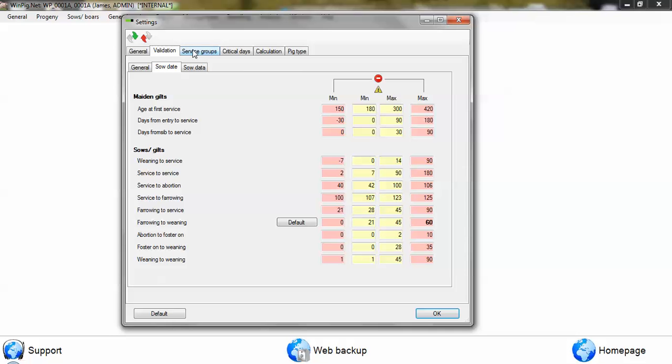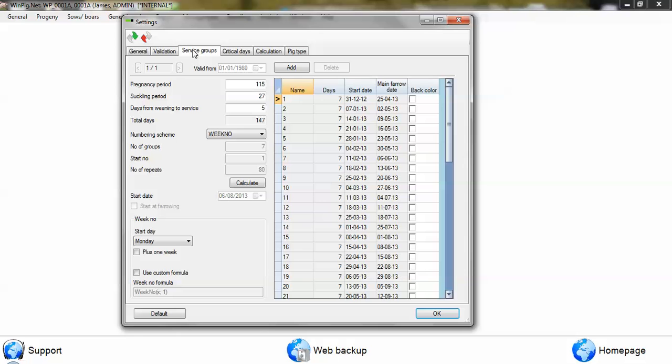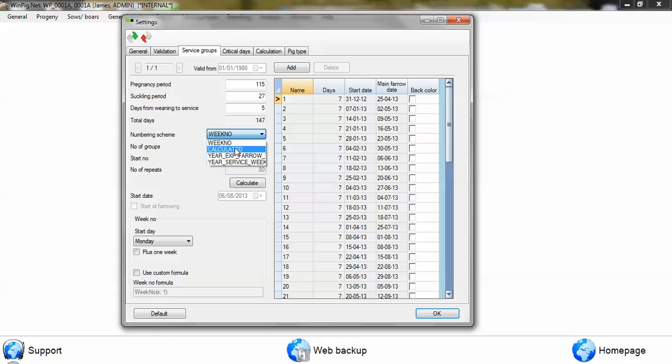If we click on the service groups option, this is where you can set up your weekly production or even batch production. If you were doing a batch system, then this is where you change it. You would change this to calculated and then you set up the number of groups, which is 7.